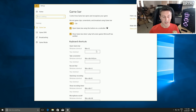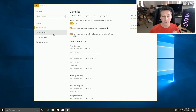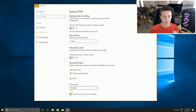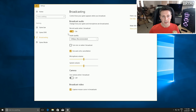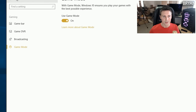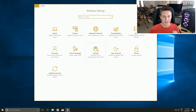Now moving on to Gaming, which is a bit of a controversial topic in Windows 10 Creators Update as they've introduced Game Mode. I have tested it and recommend leaving it on, especially if you're on an older computer. In Game DVR, turn off record audio when recording, capture mouse cursor, and set 60 FPS. On the Broadcasting tab, turn off record audio when broadcasting. Game Mode can be left on.